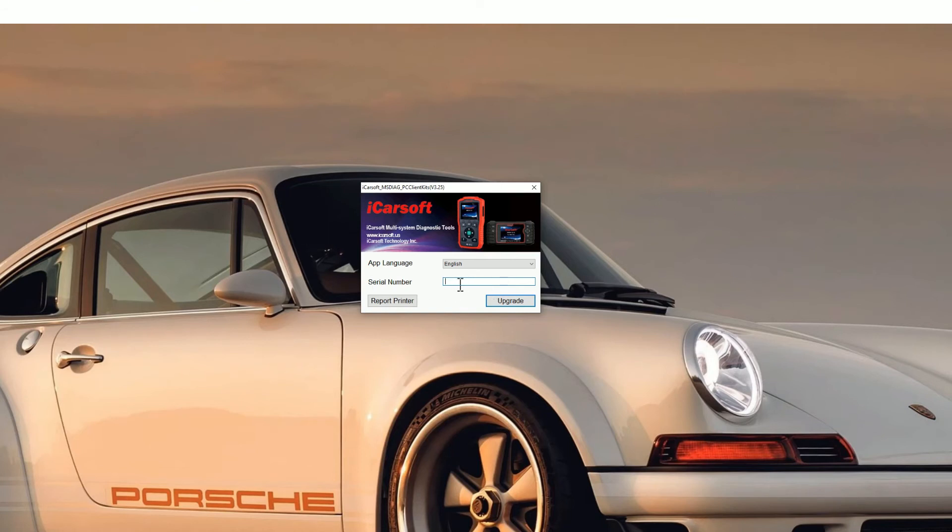Sometimes it will automatically populate, but if it doesn't do that, you need to put it in manually like so. Then just click the upgrade button.